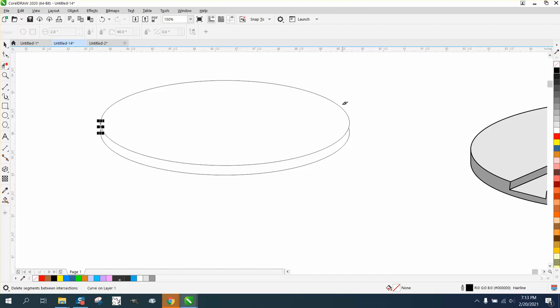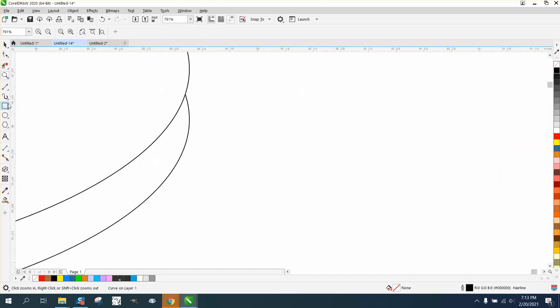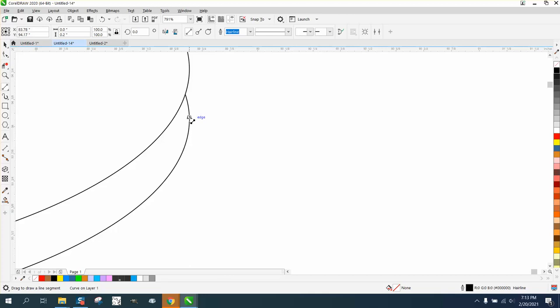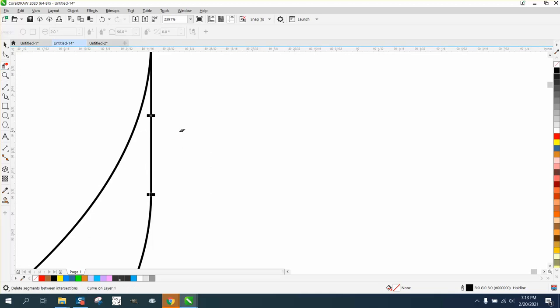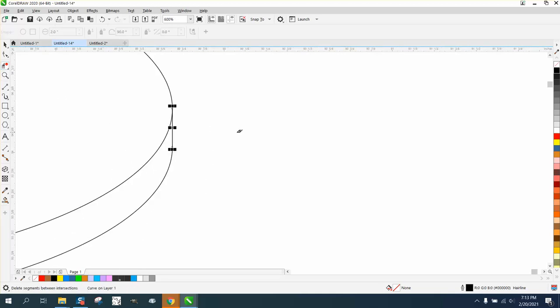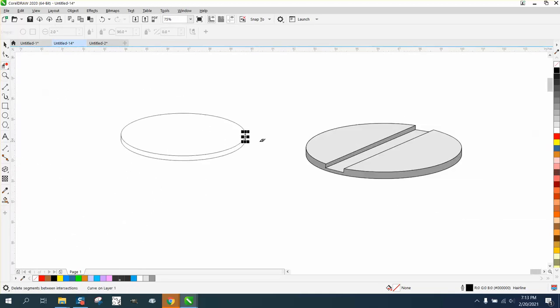So just do the same thing to the other side. And when drawing with a hairline, if this line was thicker, you might not be able to virtual segment delete these other lines because they're almost too thick. So there we have that. That's done.